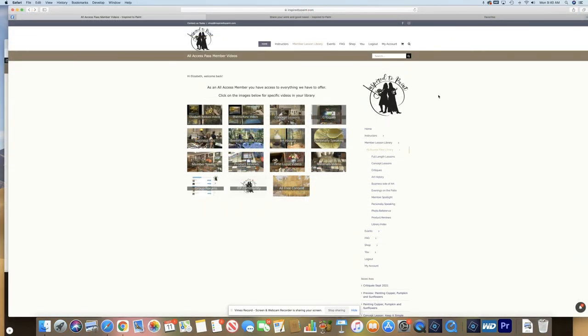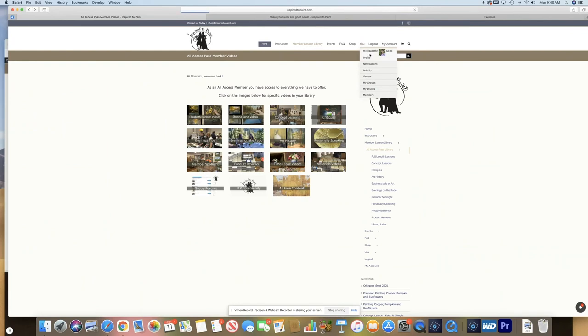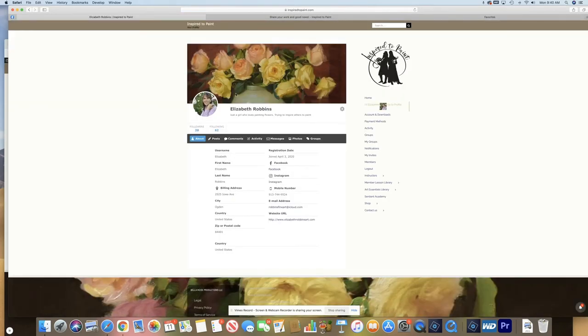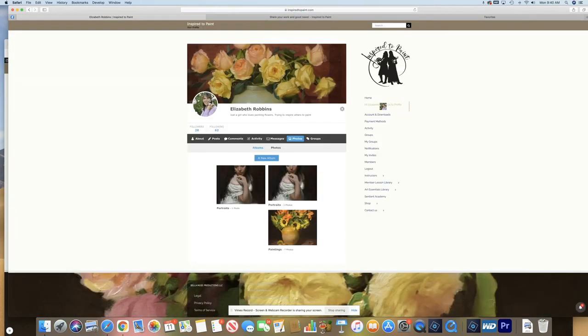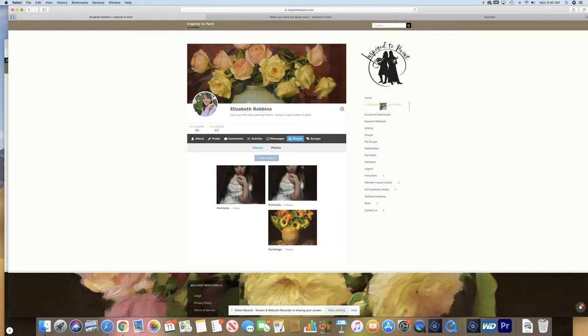As a member of Inspired to Paint, you can create your own profile just like you do on social media. So this is my profile. I can upload a banner, a profile picture, I can create albums, I can add an album, I can add photos. So this is just about you.